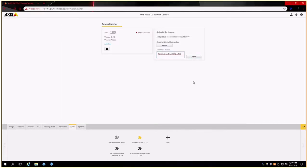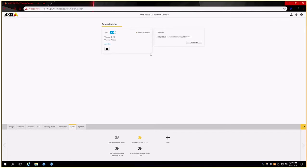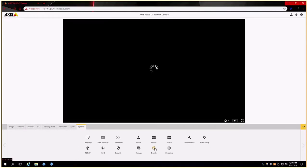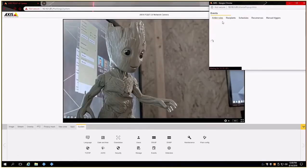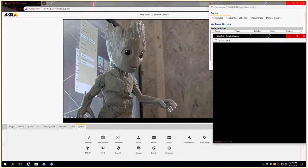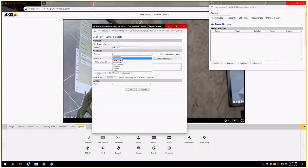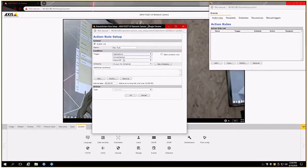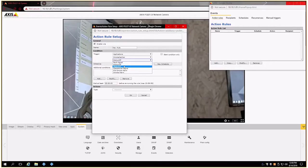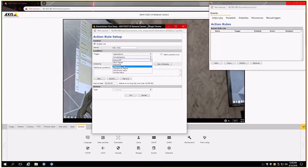Once the app is running, there's no additional configuration done on the camera. If we jump over into the events section and look at those rules that we can configure here, you will see applications has been added as a trigger. SmokeCatcher is the application and there are a series of triggers that can be done from the camera side: smoke alarm, pre-smoke alarm, operational signal, and false. It is important to know the names of these as those will have to be added as analytic events inside the management client, and it is verbatim case sensitive, word for word, space is everything. It's got to be an exact match.